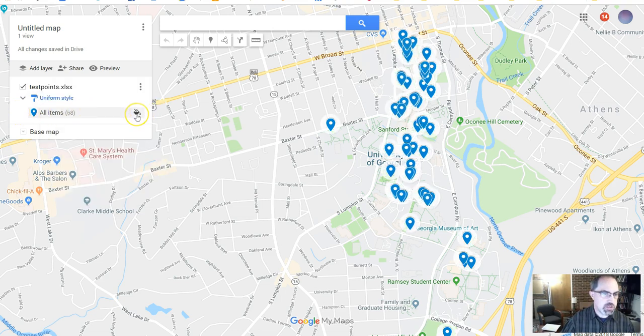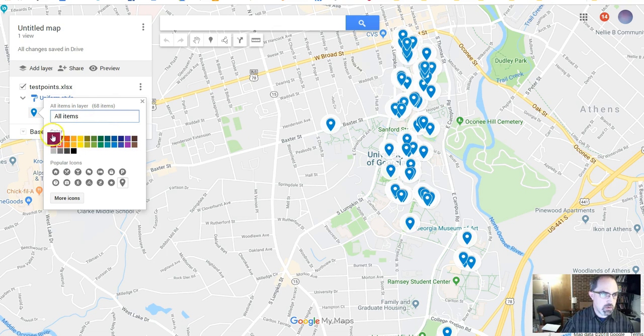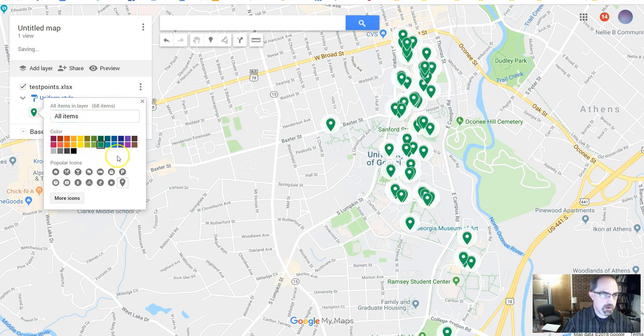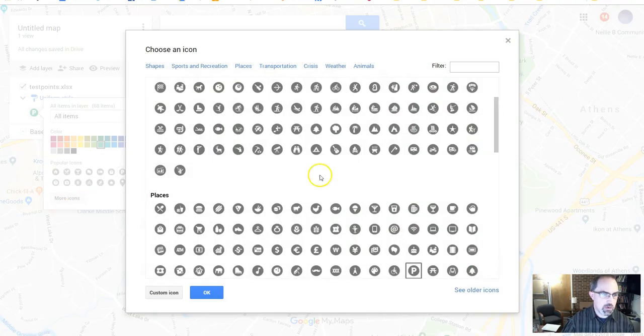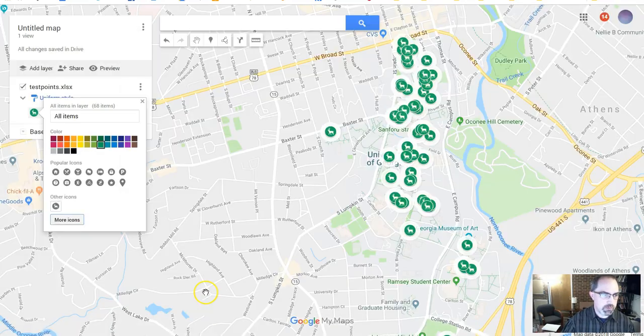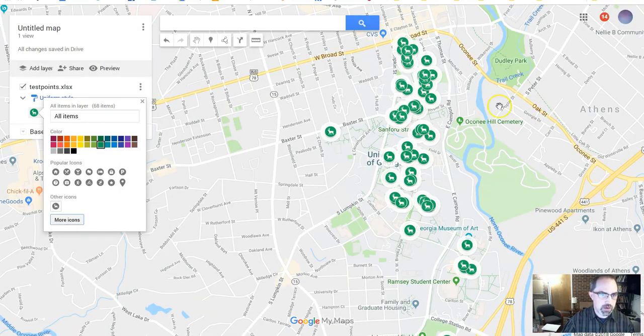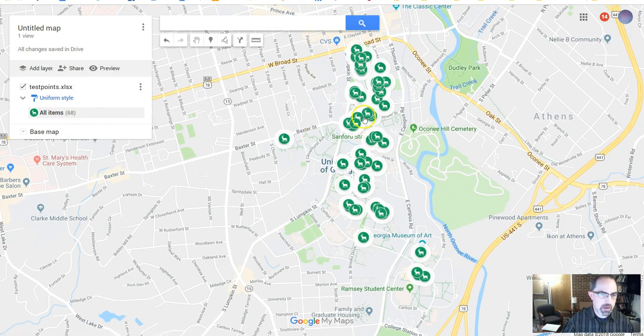You can also change the way these icons look. So under here, you can say, you know, what color do I want it to be, or do I want it to be a different icon? So there's a P. There's actually quite a few icons you can choose from. So if I want to say, here's where I've come close to hitting deer around the UGA campus, it would look something like this.